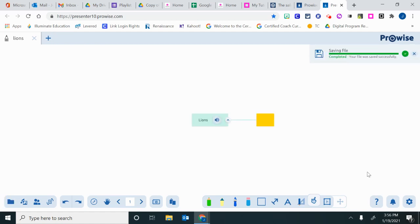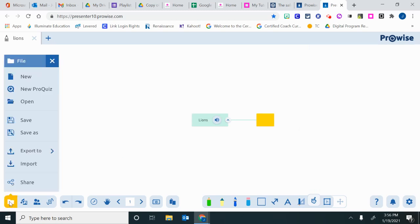Tomorrow, when I open up Presenter, I can go to this folder and I can click open to open any of my engaging lessons that I've already created.